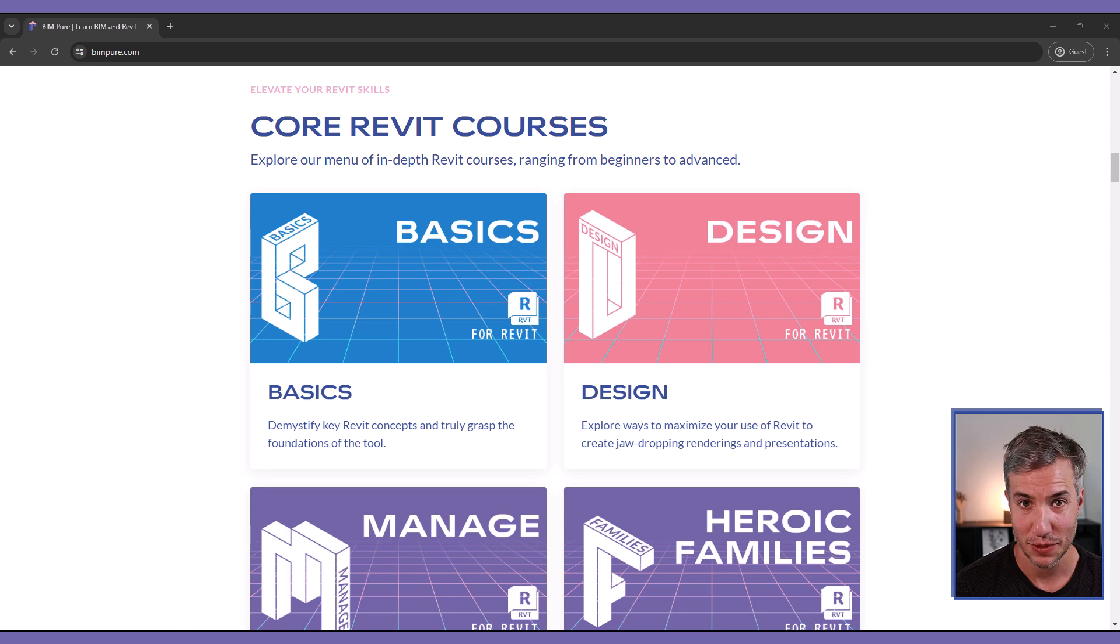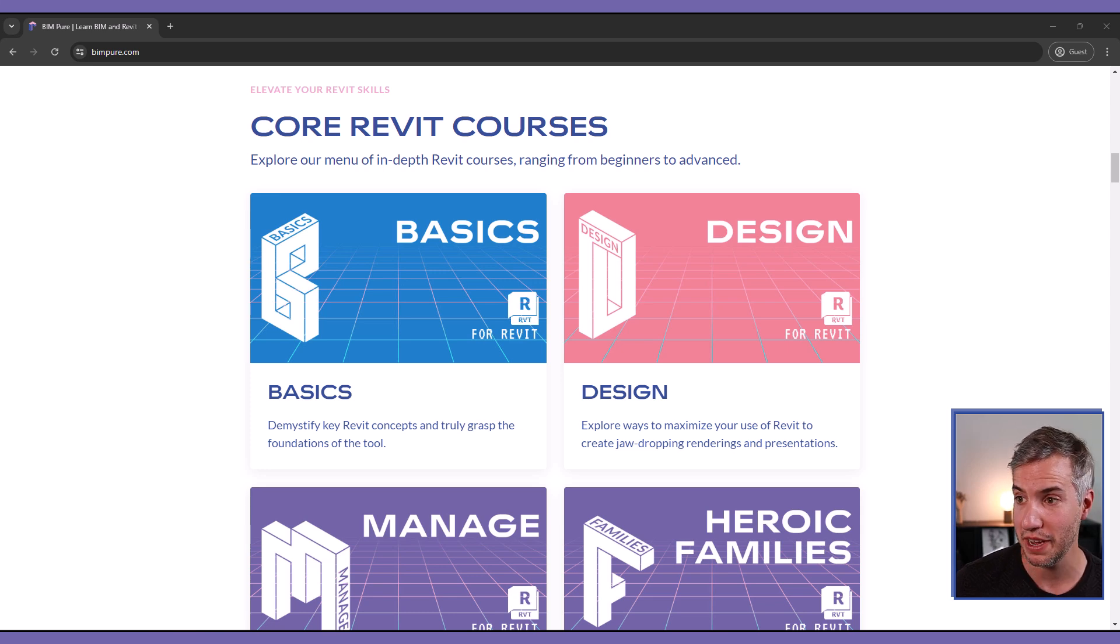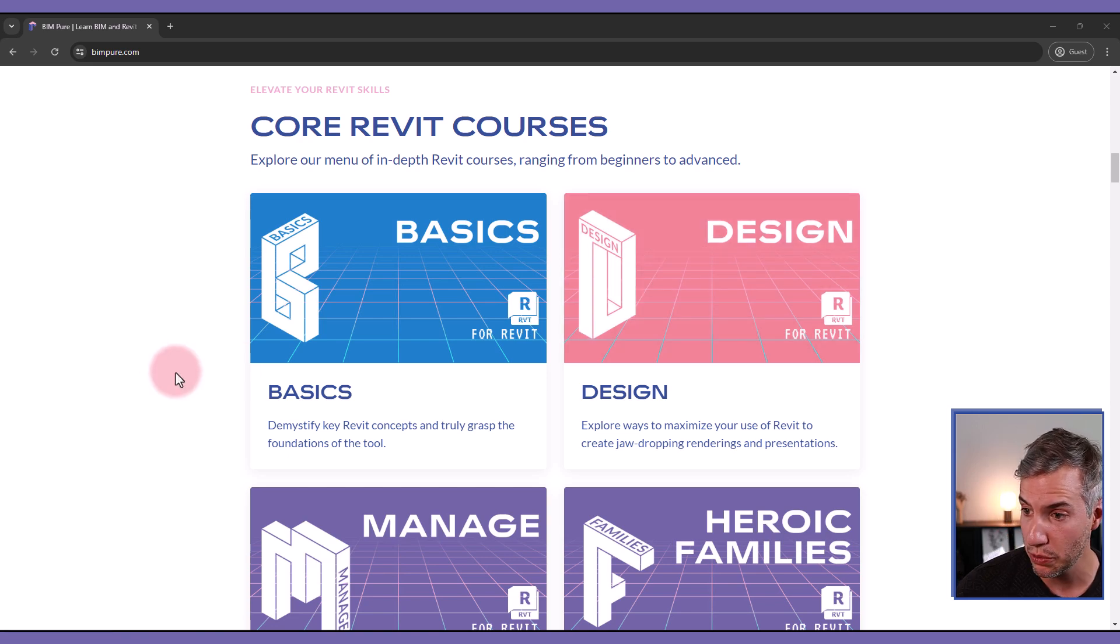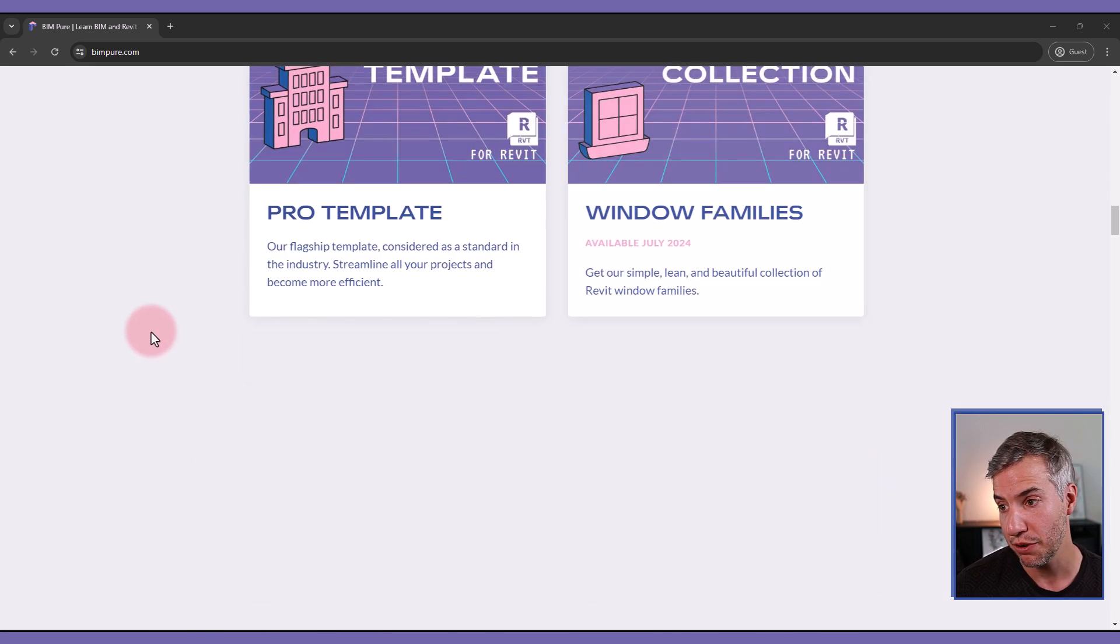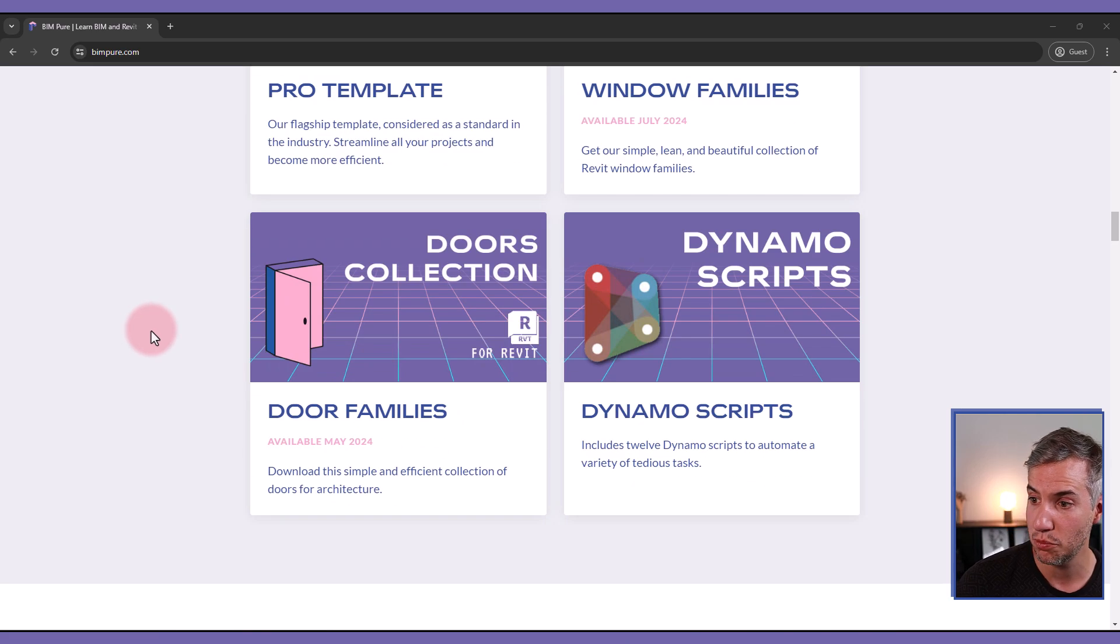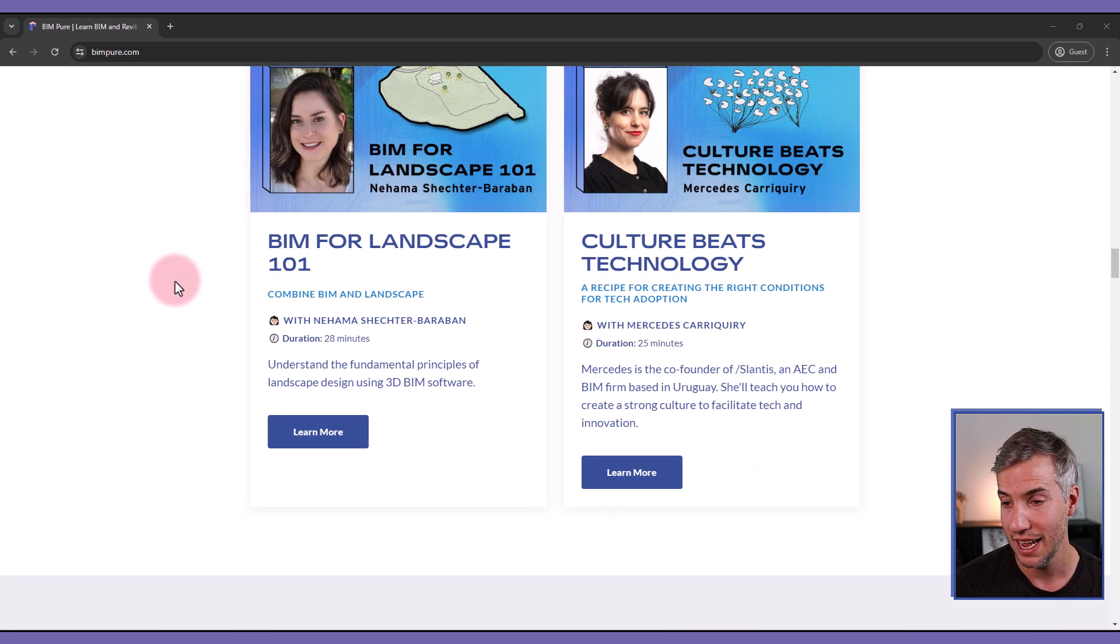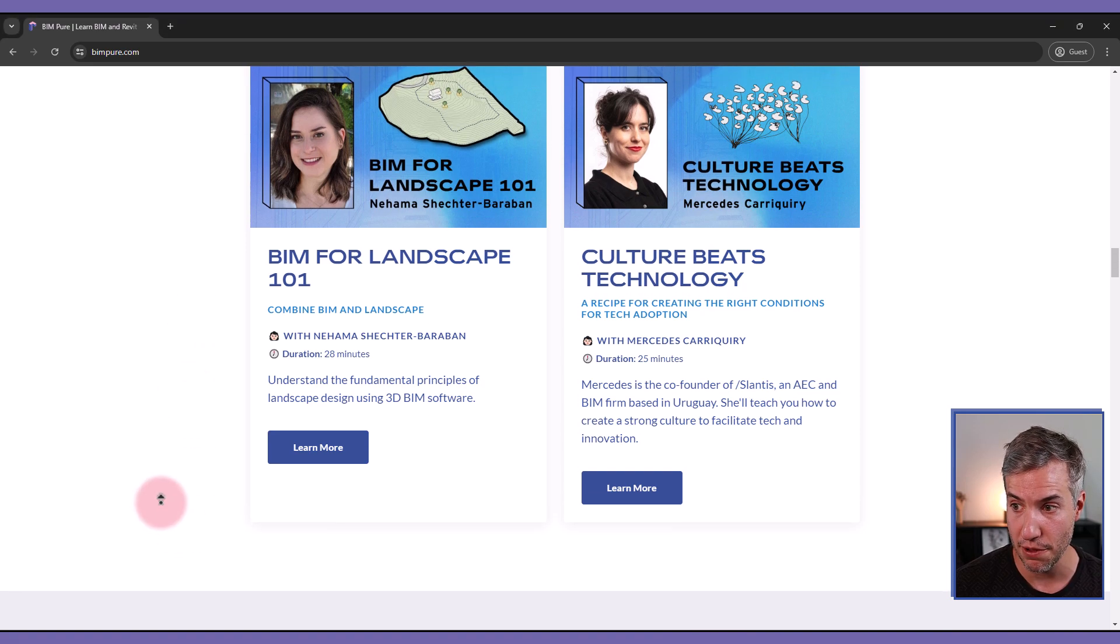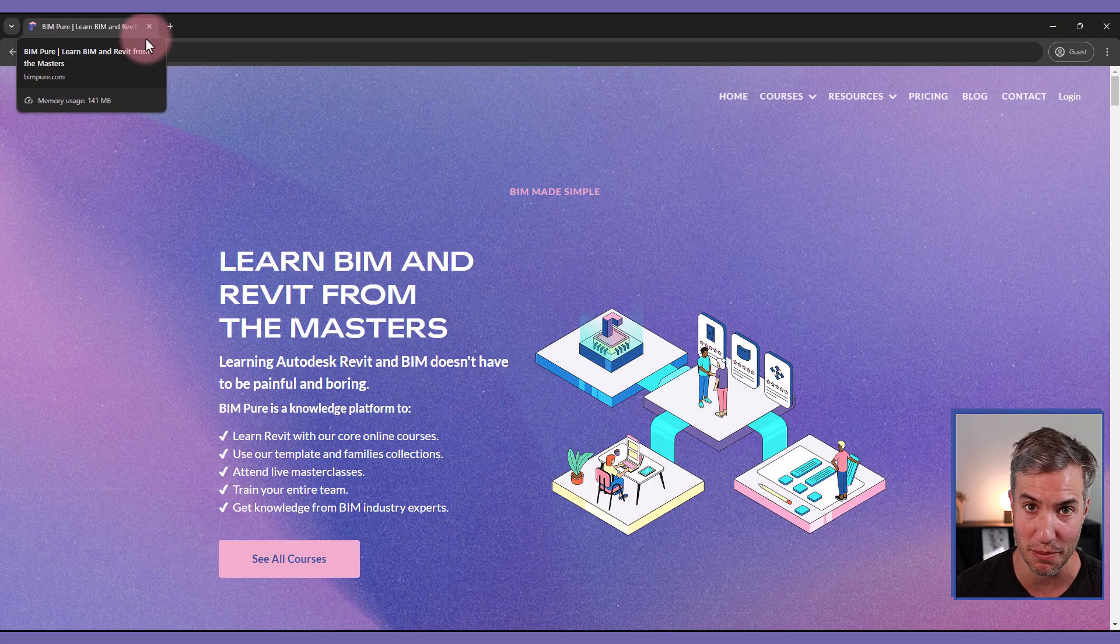So that's it for today's video. If you've enjoyed it, go to bimpure.com and check out our collection of Revit courses, basics, design, manage heroic families, as well as downloadable files, the pro template, the door families, Dynamo scripts, and many more content that is available with a BIMPURE subscription. Learn more at BIMPURE.com. Thank you.